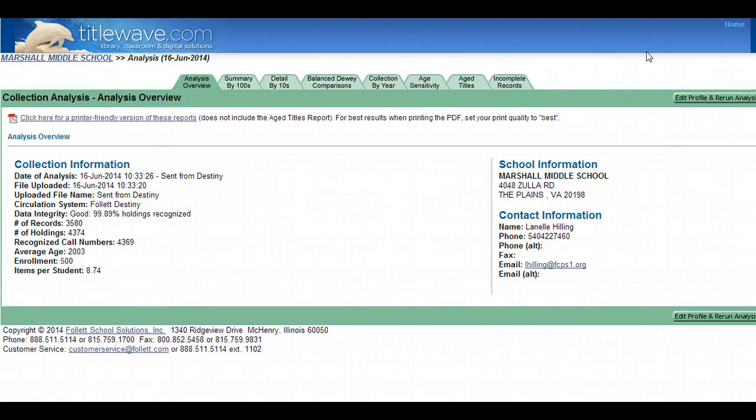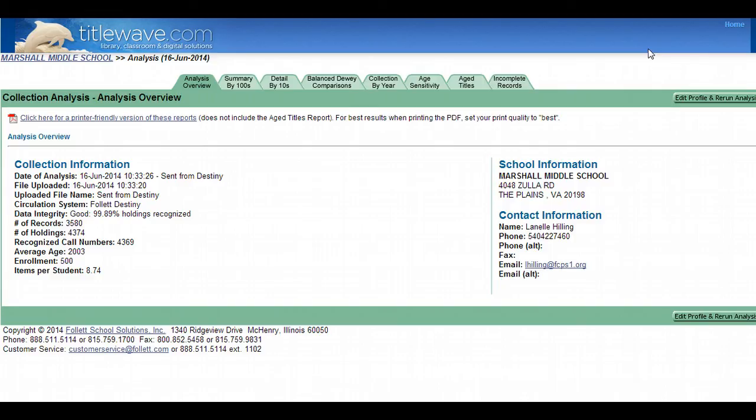And now, as you can see, Follett has done an enormous amount of work for me. I'm going to be able to look at my collection using Dewey Decimal categories. I can look at it by the collection age, by age sensitivity, per Dewey category, age titles, incomplete records. This is just a treasure trove of information that I was able to export and have ready in less than five minutes.